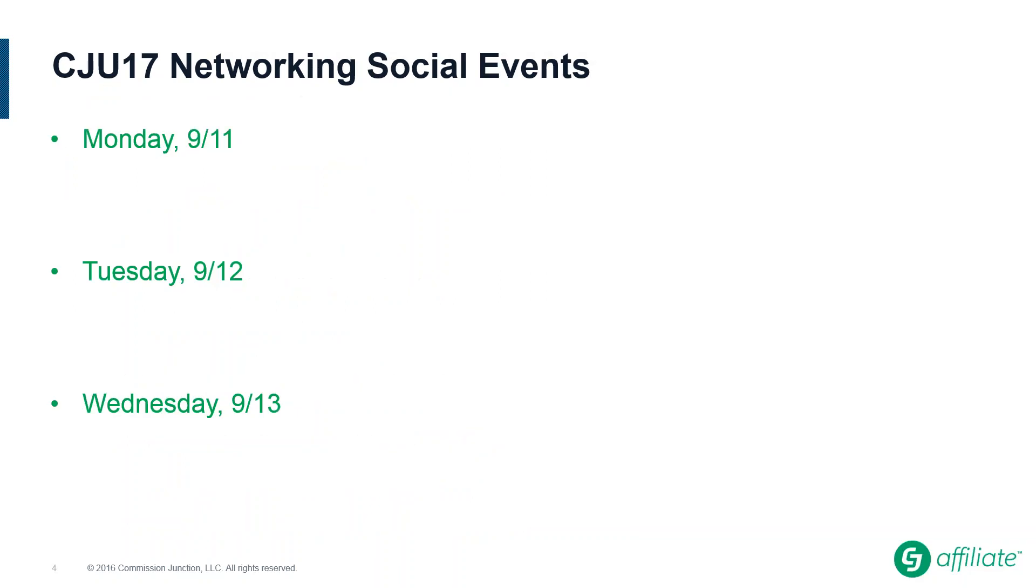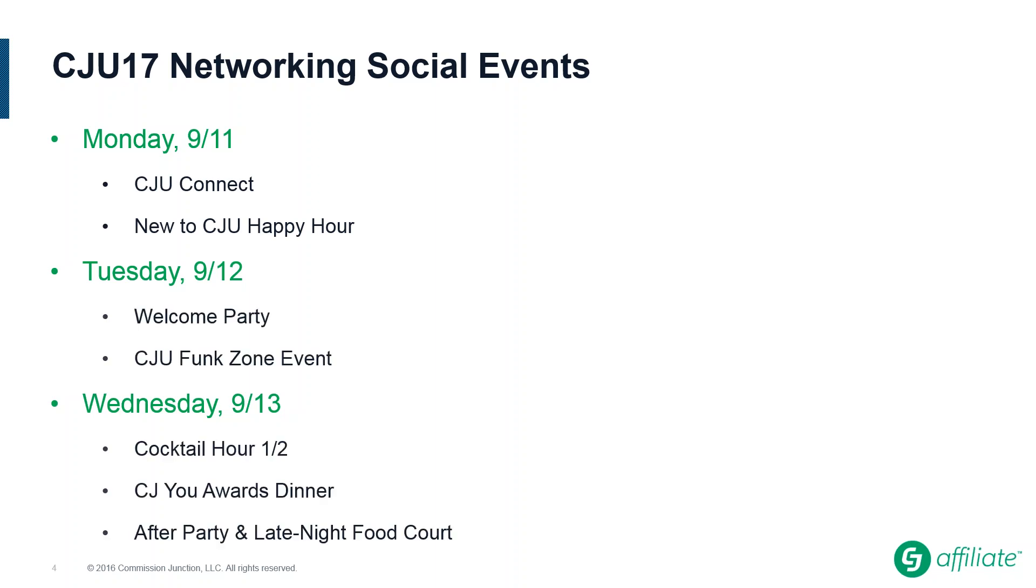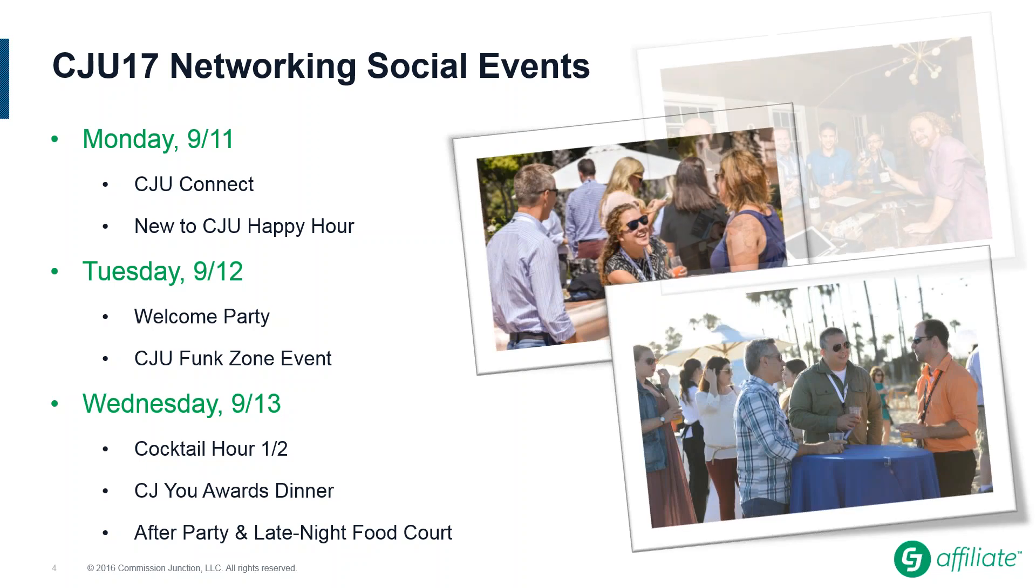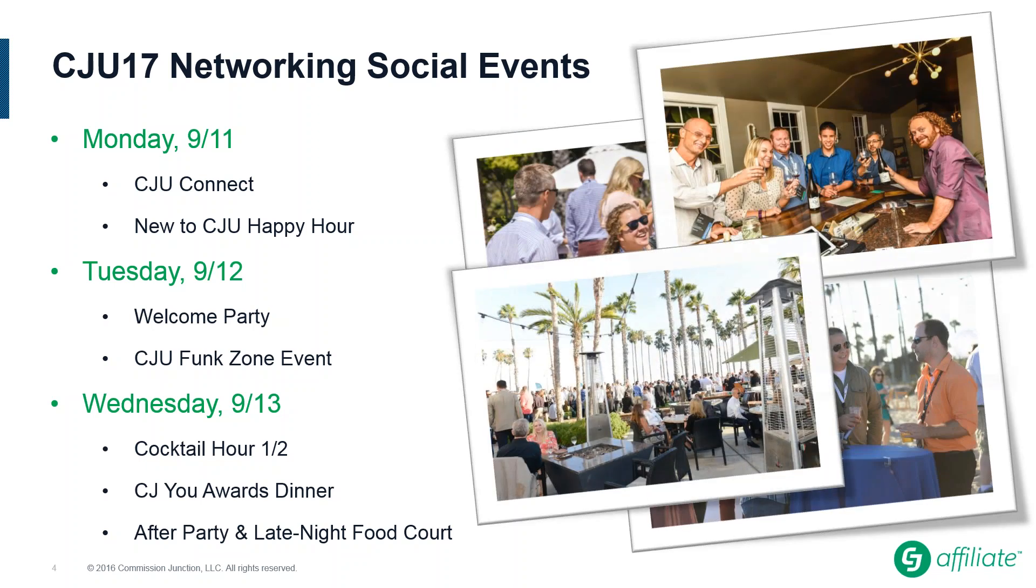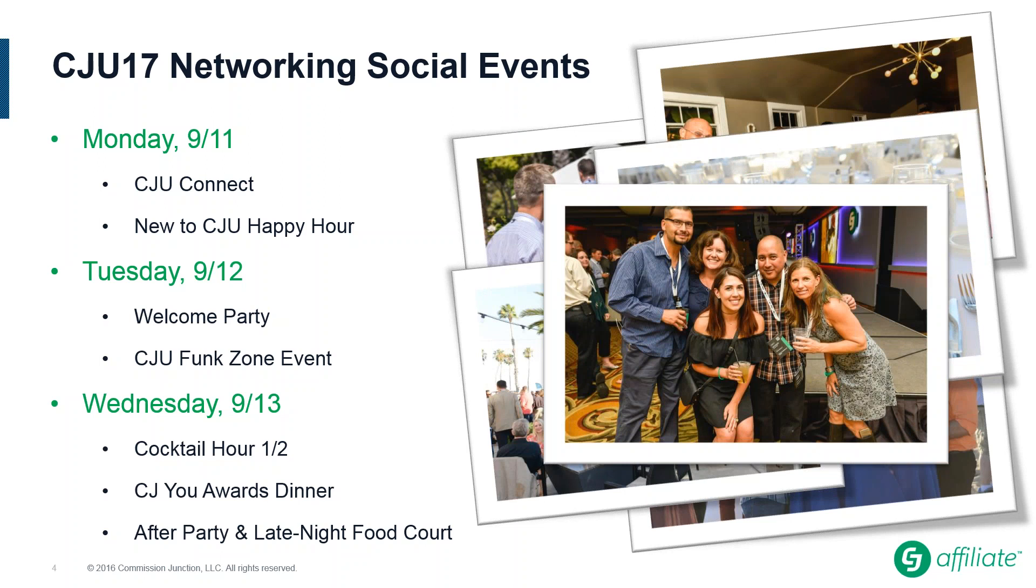The reason CJ used the best networking event in the affiliate industry isn't just because of our beautiful setting and time to set meetings and get real work done in person with your partners. Our networking social events create a magical atmosphere that's hard to deny. This year, we've added two wonderful new events on Monday, CJU Connect and our new to CJU Happy Hour, on top of all the classics where attendees have been making years of memories. Make no mistake, the Welcome Party, Funk Zone Event, Cocktail Hour and a Half, Awards Dinner, and After Party, are more than just excuses to have fun. This is where you can truly get to know the people behind the partnerships, and bonds are made that last.